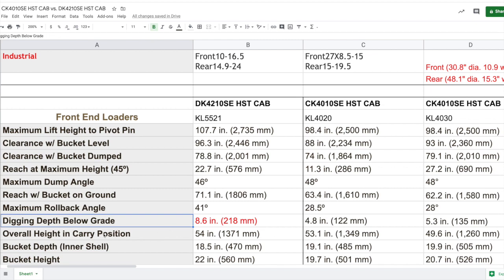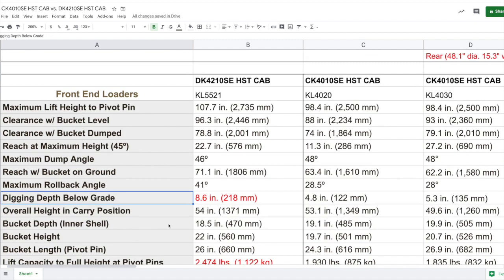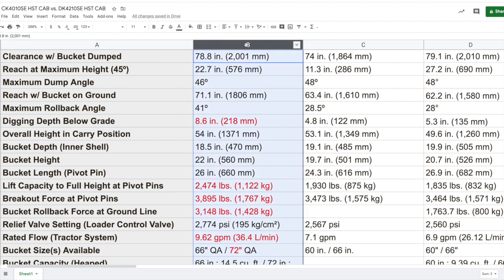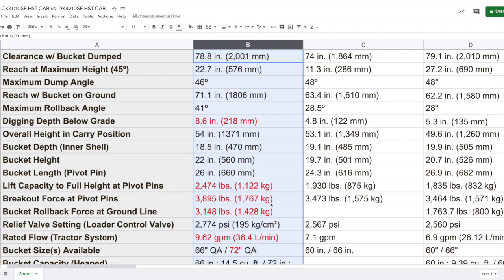Now some other differences I noticed here came down to the lift capacity to full height at the pivot points. Now remember, this first column is the DK tractor, the other two are the CK tractor. The lift capacity to full height, 2,474 pounds for the DK. In comparison, when looking at the CK series, you're going to max out right around the 1,900 pound mark. Give or take, you're at about 500 pound difference lift capacity to full height. Breakout force at the pivot points - breakout force for that DK series, you're almost at 3,900 pounds. In comparison, the CK, you're floating around 3,500 pounds, give or take 400 pound difference.